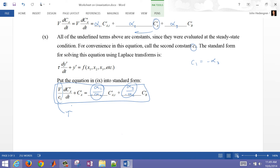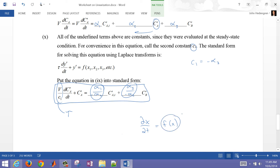That concludes this tutorial on linearization. We've gone through a couple of examples, but essentially what we're trying to do is take a differential equation that might be in any nonlinear form and linearize the right-hand side.